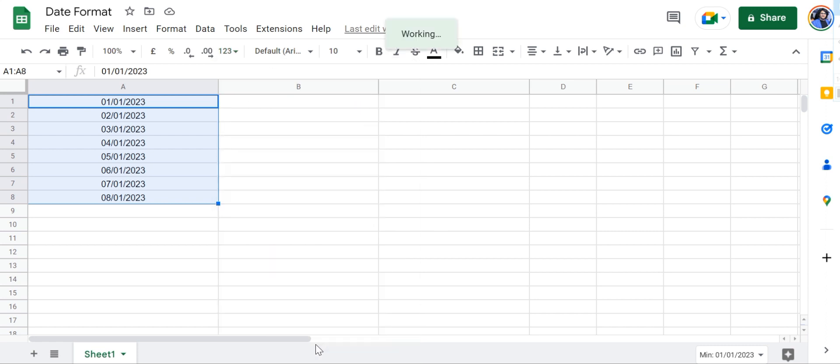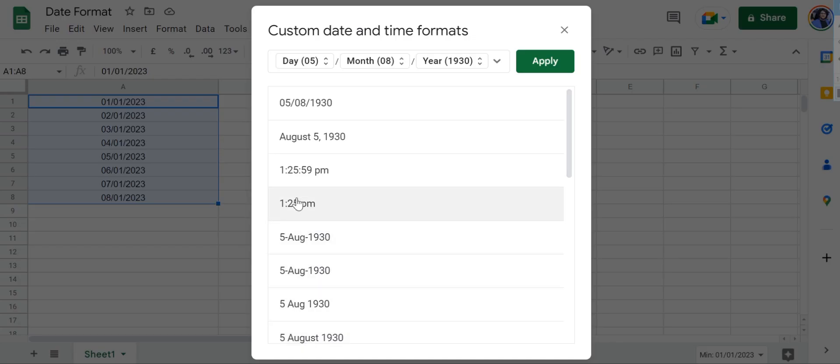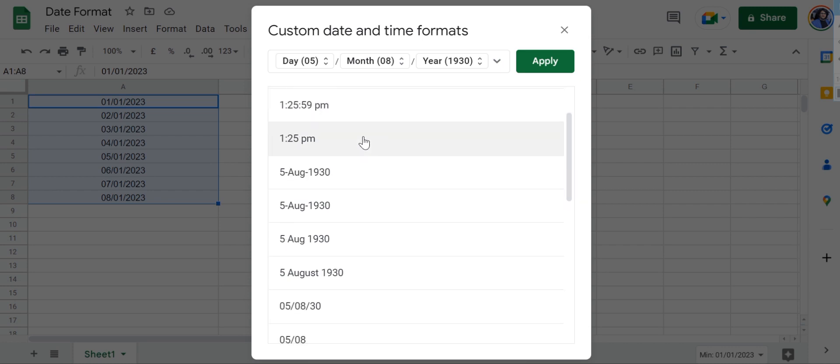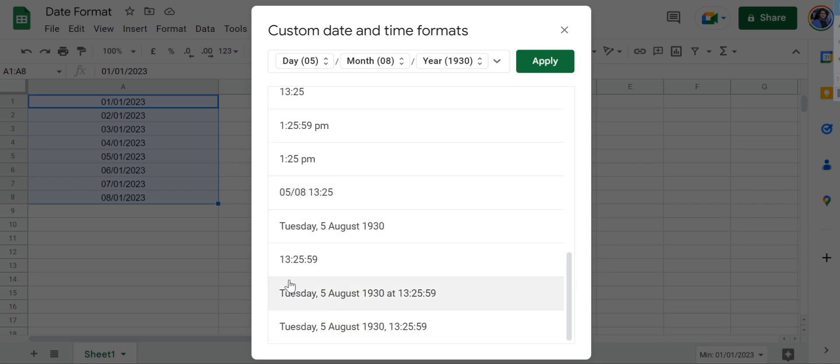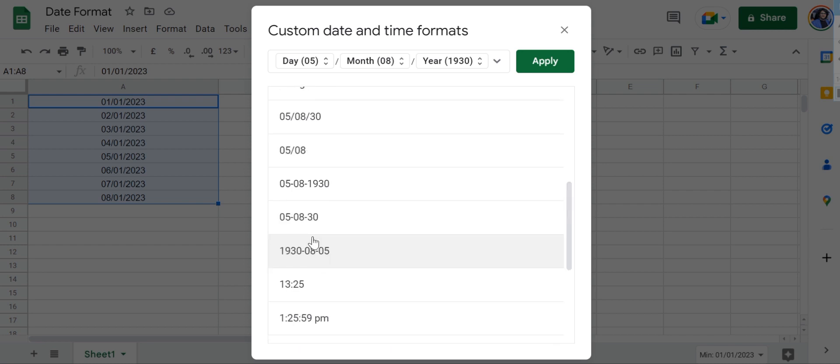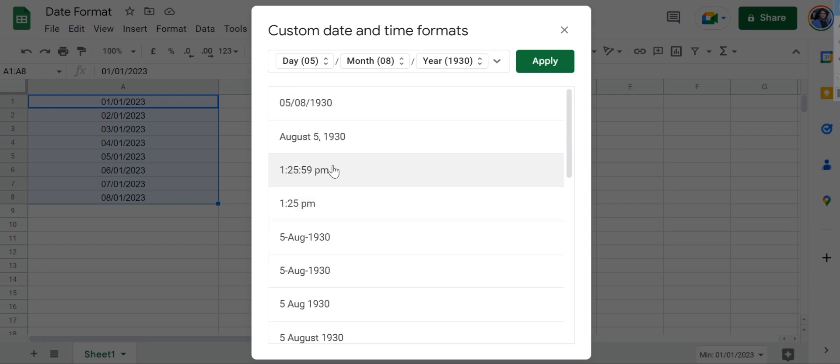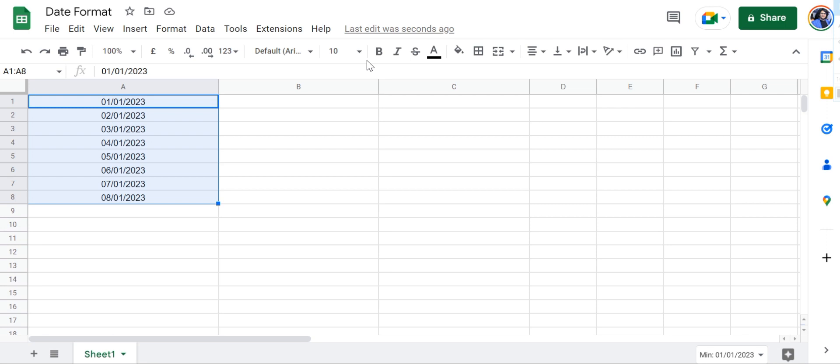You can also click on this right here and head over to Custom Date and Time, and from here you can select a totally different format for your date.